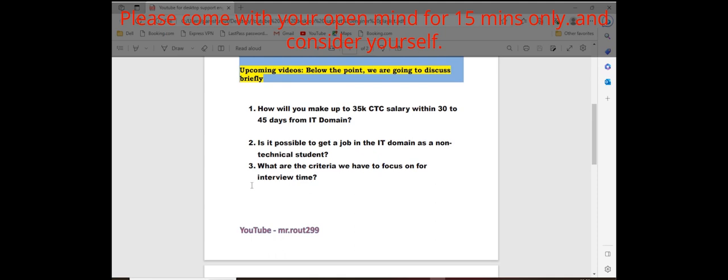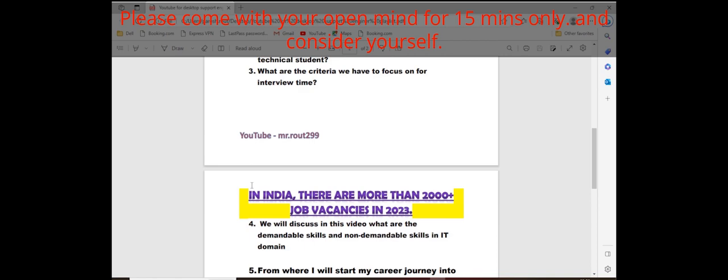What are the criteria you have to focus on for the interview time? We'll discuss in this video. Don't worry about it. Everything I'll guide you professionally. Whatever real-time experience I have faced in my life, I'm similar to your background. I'm also a very poor guy, a middle-class guy.